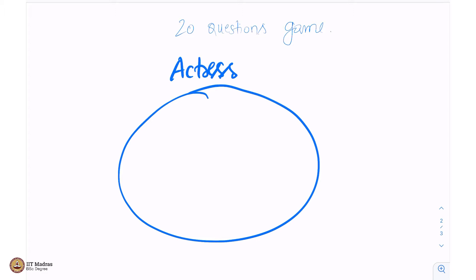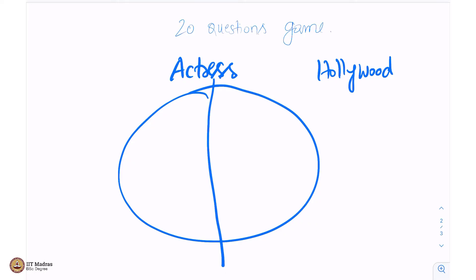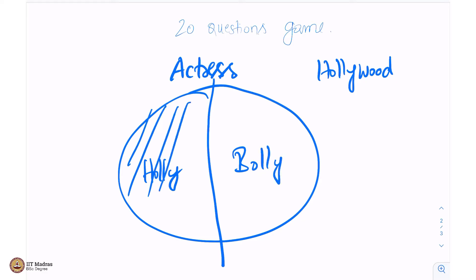First, you will ask, is the actress from Hollywood or not? And I will say no, she is not from Hollywood. I assume that the actress either is in Hollywood or Bollywood, then I am reducing this sample space into half, because this side was Hollywood, this side was Bollywood. And you strike this off, half the possibilities are gone.